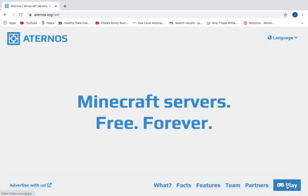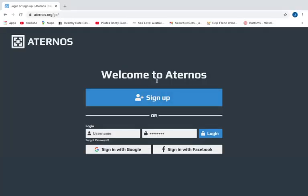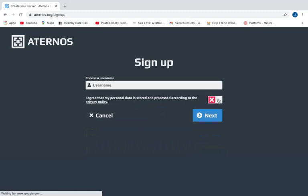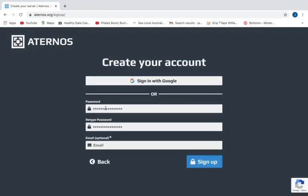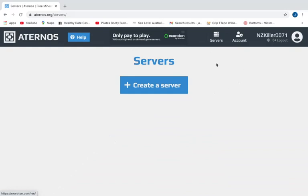Go down to the button where it says play now. You guys are going to want to sign up. You need to enter your username and agree to the privacy policy. I'm going to name it mods server tutorial. You can either have a password and an email or you can sign in with Google. Alright guys, and then you log